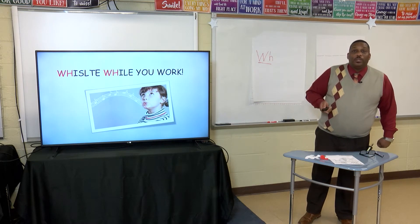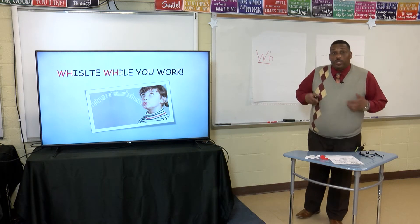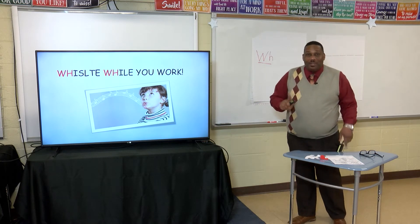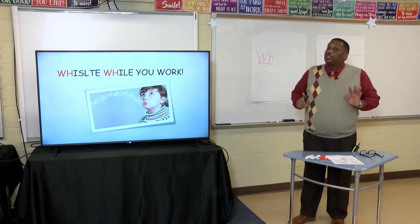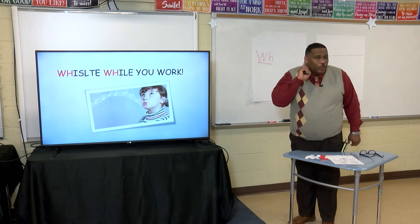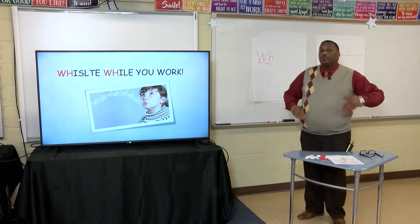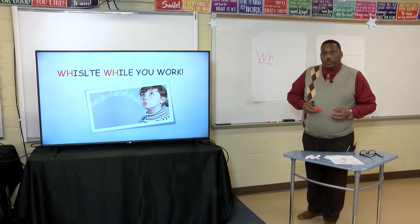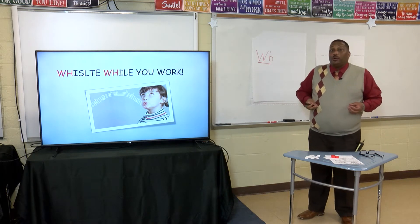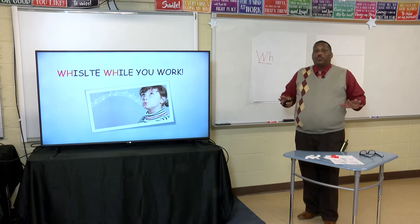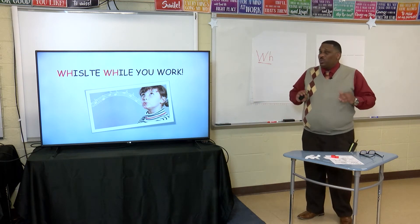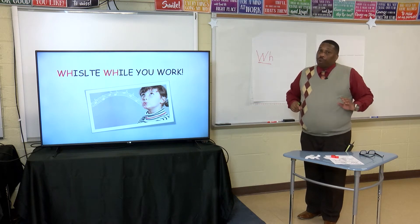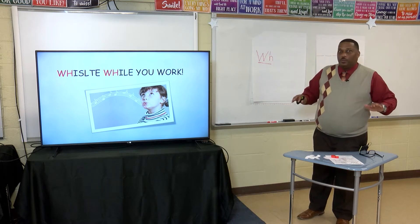All of those words begin with the WH sound. I'm going to show you a series of words, and you're going to listen for the initial sound — the first sound of the word. For example, in the word whistle, the initial sound is 'wh.' When I say each word, if you hear the WH sound as the beginning sound, you're going to whistle. If you don't hear the WH sound as the initial sound, don't do anything.